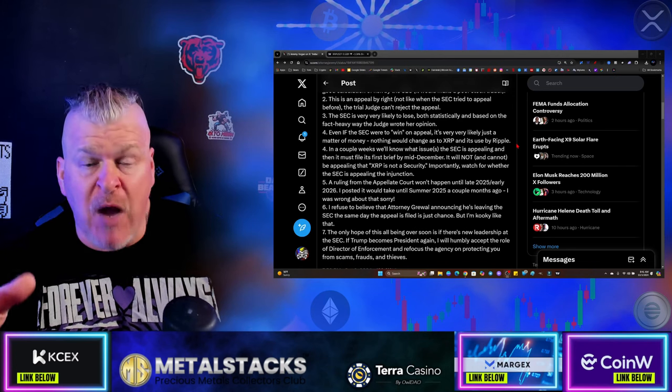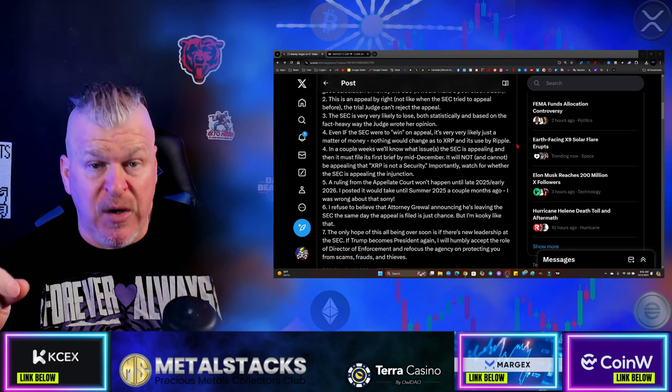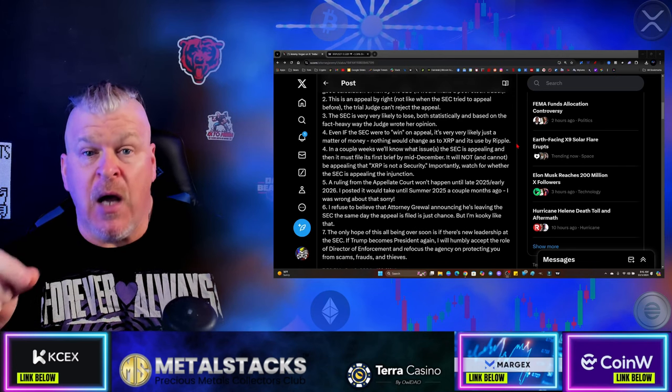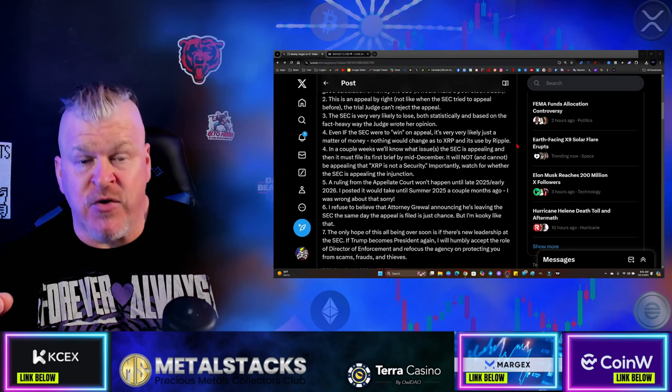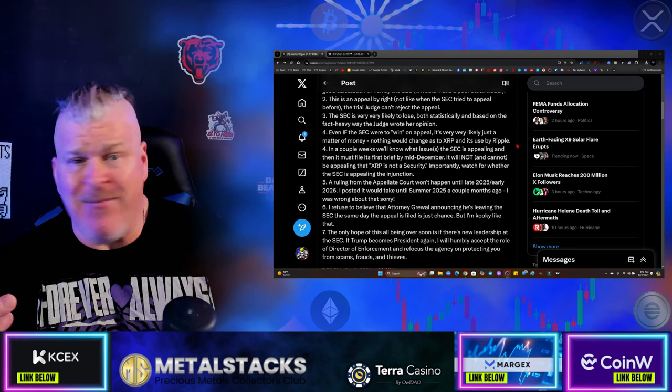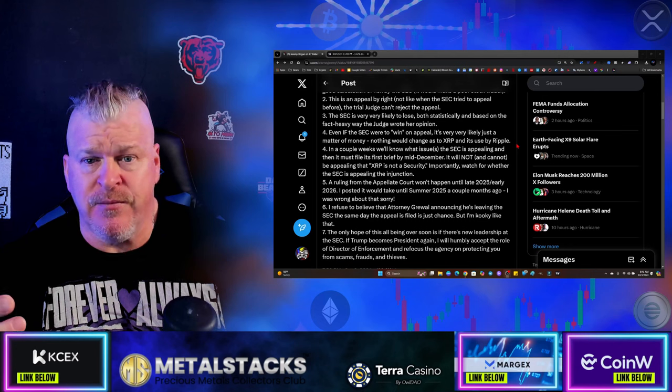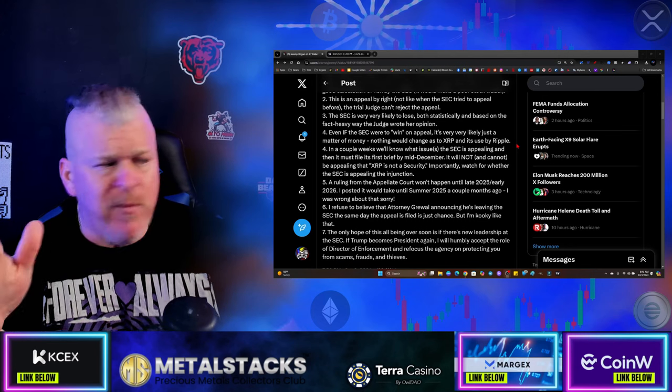And this is probably why Gurbir Grewal quit yesterday and said, I am no longer part of this. Just remember that.